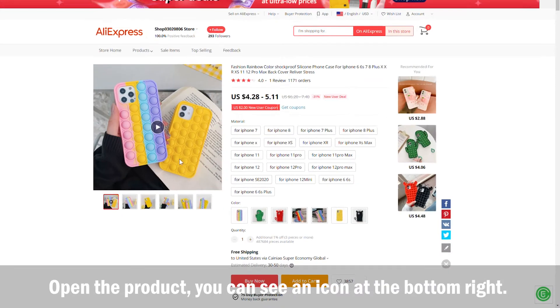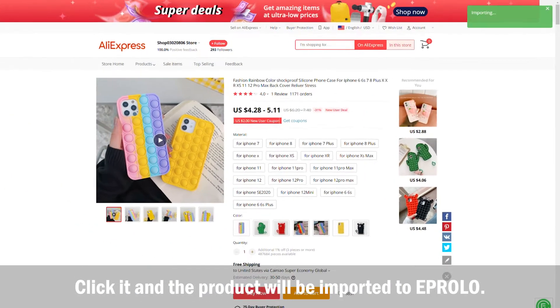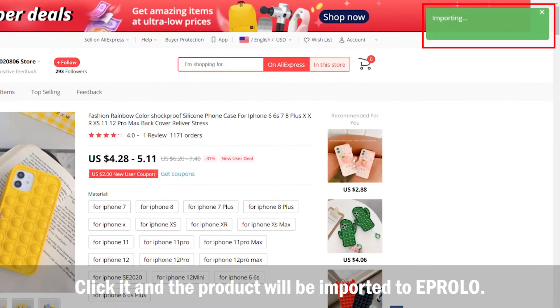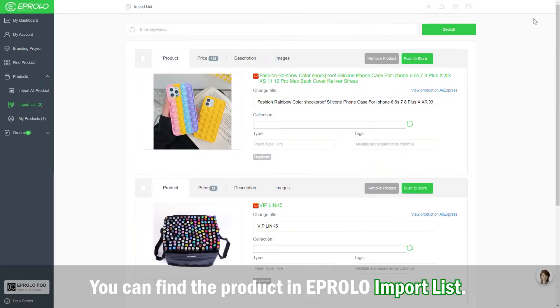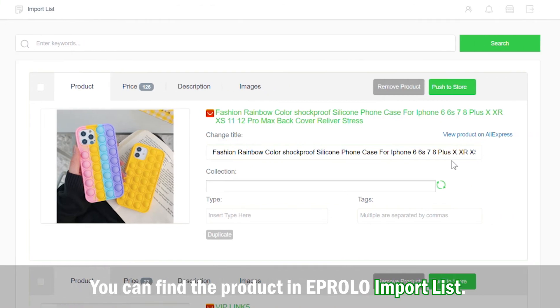Open the product. You can see an icon at the bottom right. Click it and the product will be imported to eProlo. You can find the product in the eProlo import list.